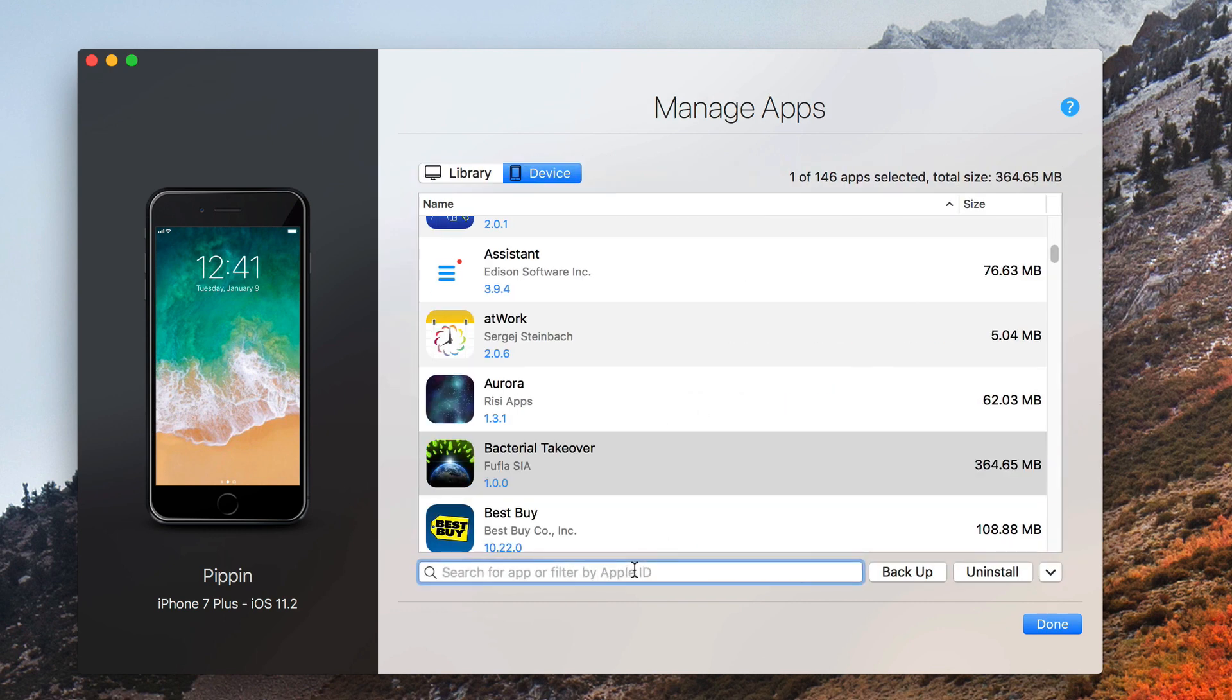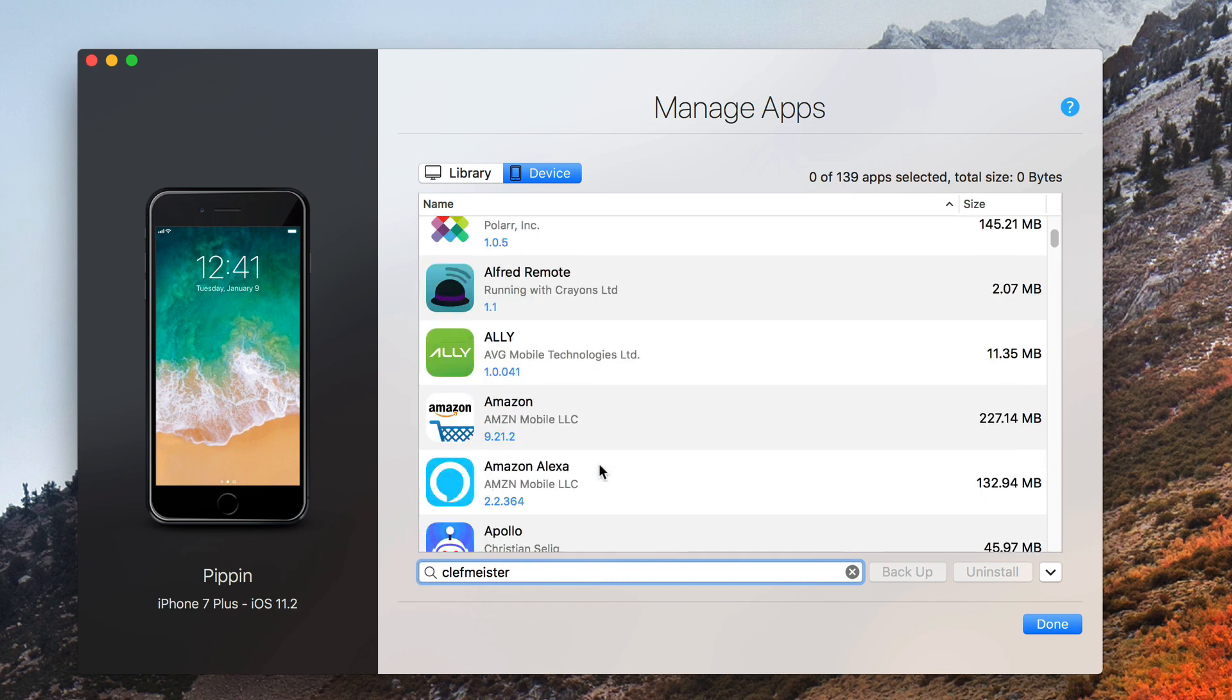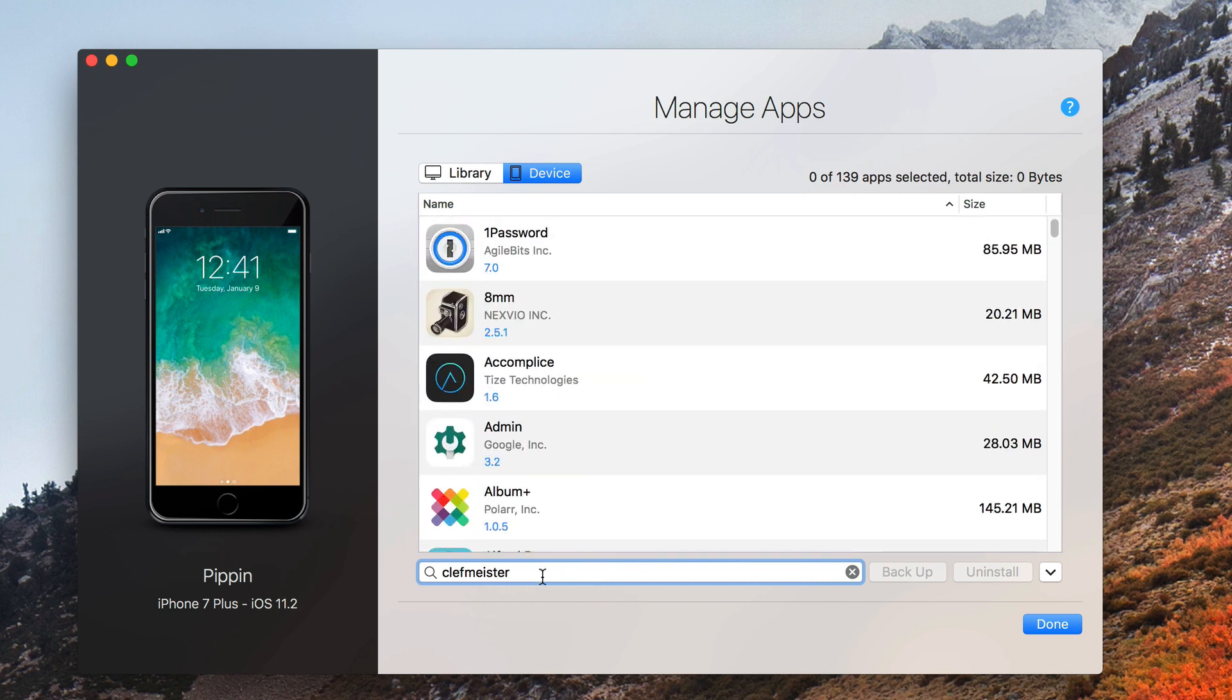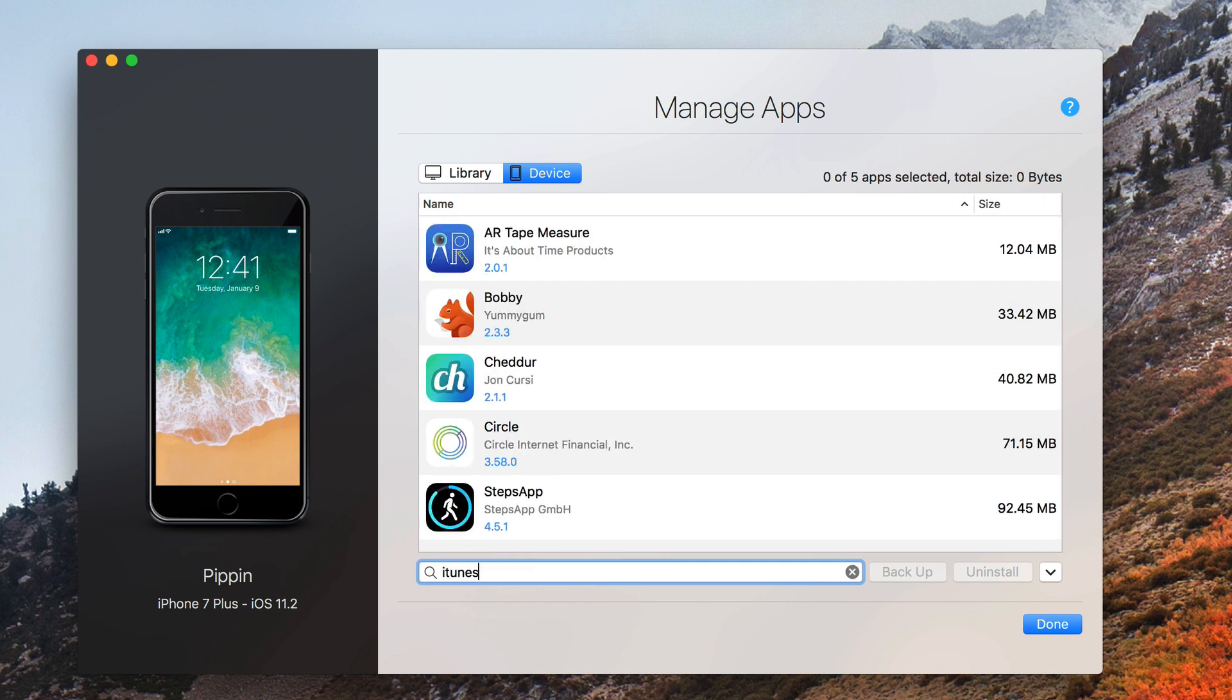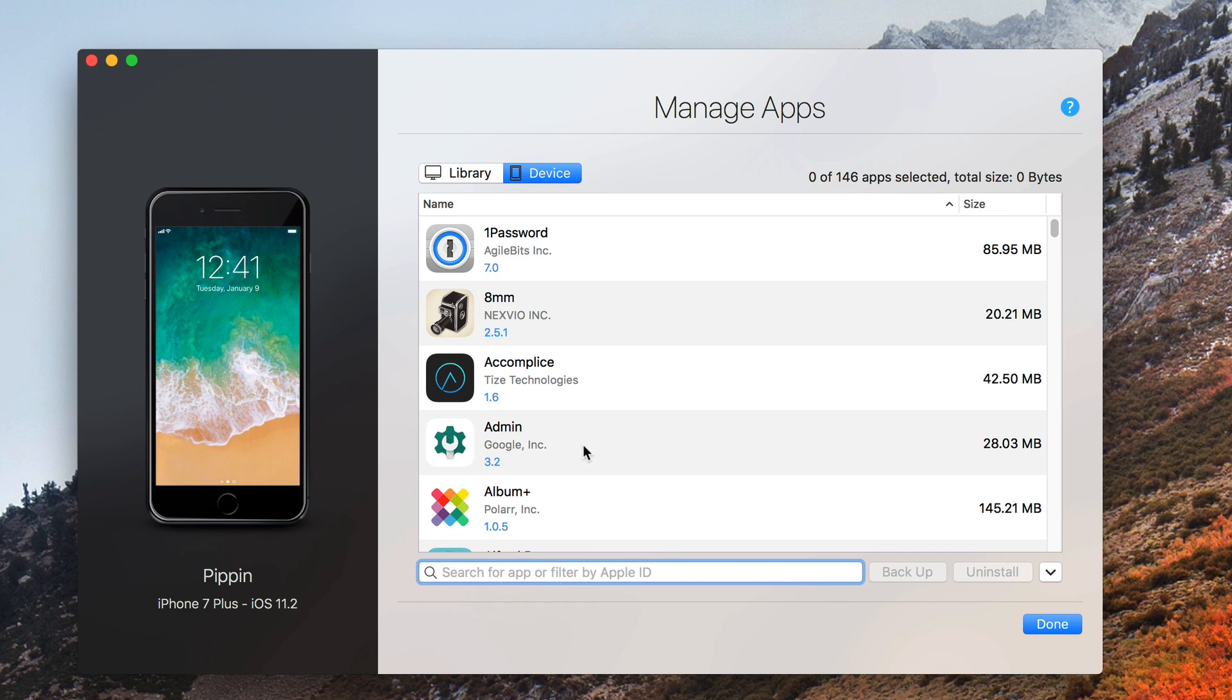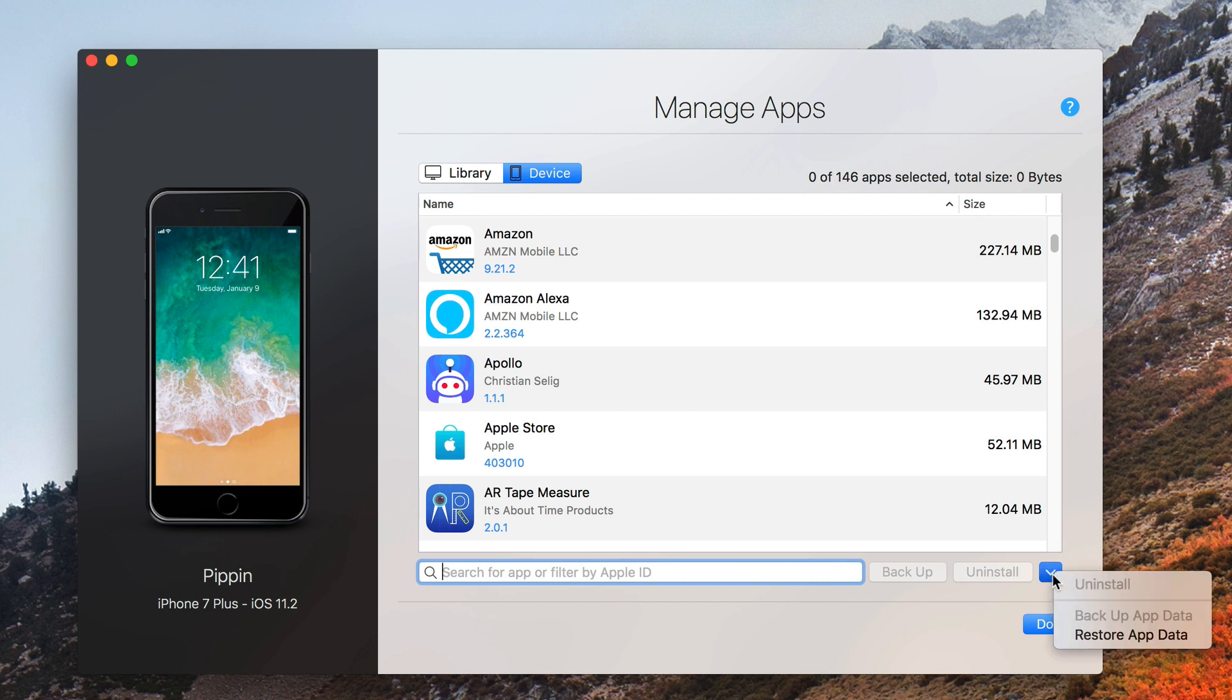Again, you can search for the app or filter by your Apple ID if you've got multiple Apple IDs. If I just type in Clefmeister, it shows me all of the apps. These are apps that I've downloaded using a different Apple ID. So you can see that the new app tab is very useful.